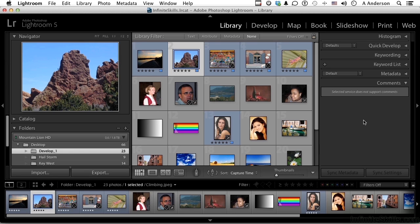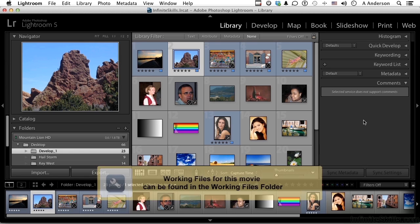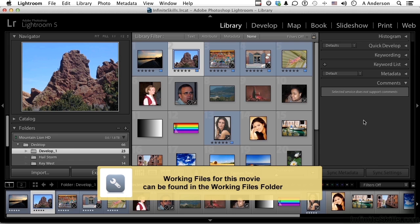In this lesson, we're going to look at one more way to control an image, called a graduated filter.